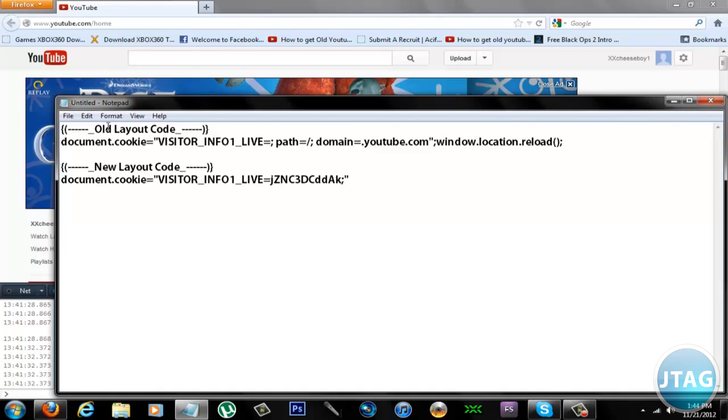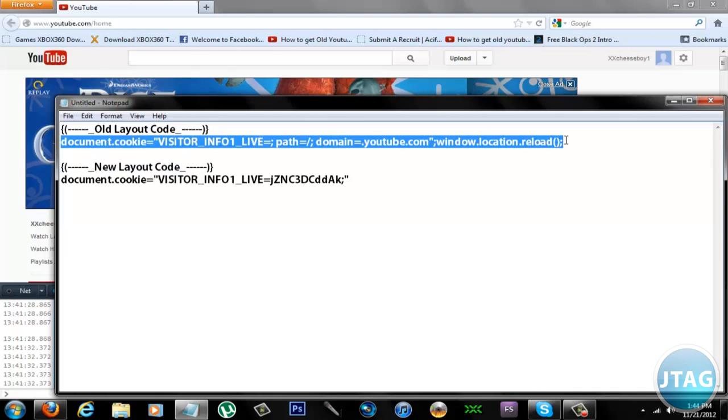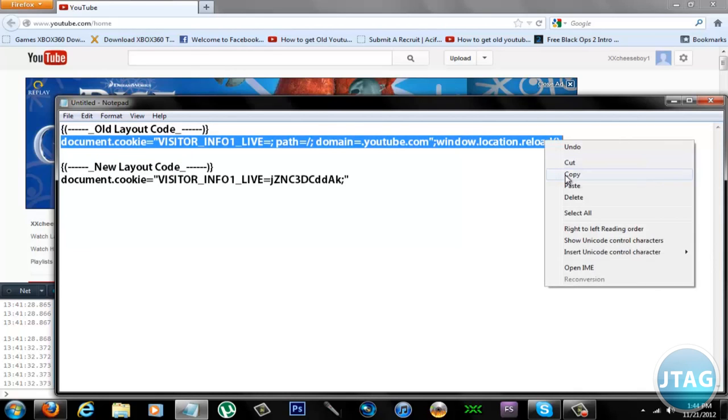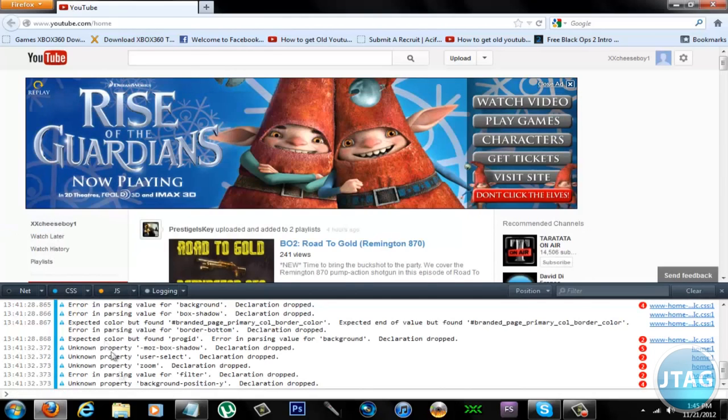And yeah, can you please rate, comment, and subscribe. See you guys later. And yeah, these are the codes you need right here. See you guys.